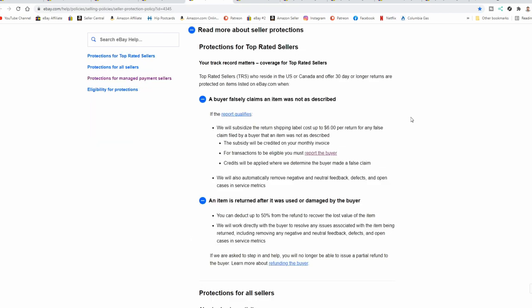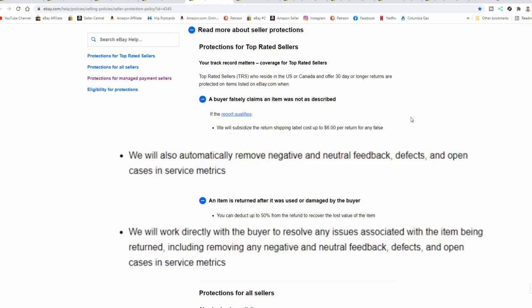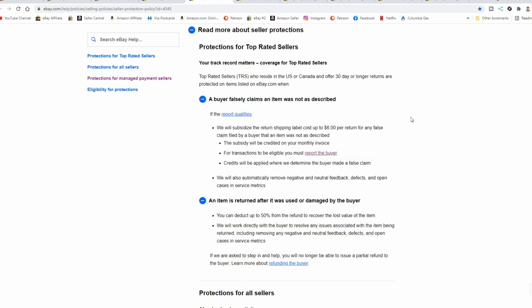So with top rated seller status, if somebody opens up a false claim of item not as described, I don't have to refund them for the shipping return label. I don't have to do that, nor do I ever do that if somebody does that. And if somebody uses the item, I can also deduct a certain percentage of that. When these cases happen, they cannot leave me feedback no matter what as a top rated seller status. If you are not top rated seller plus, you cannot get those removed. This is why I do 30 day free return policies. It grants me the top rated seller plus status, which will remove defects on these.